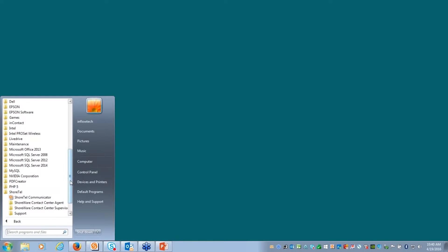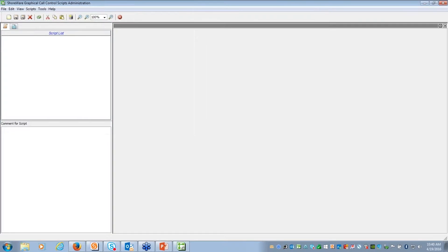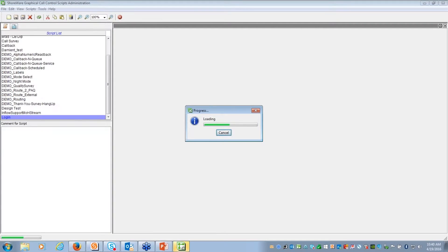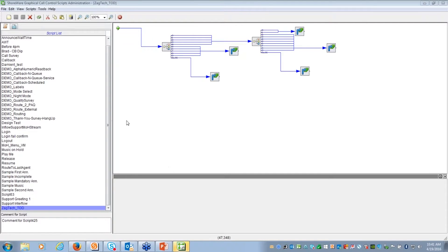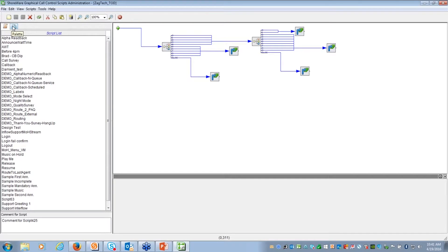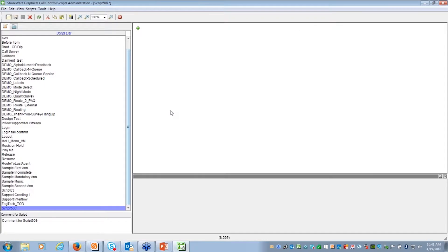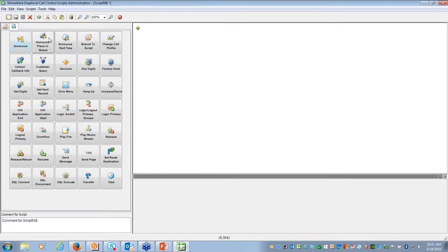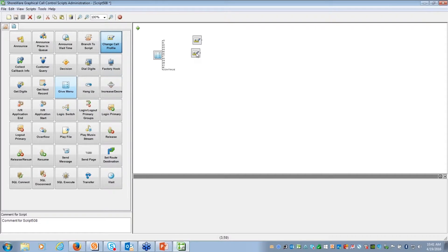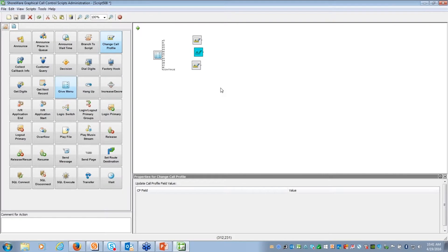Now let's go into IVR specifically. I'm going to navigate to GCCS, which stands for Graphical Call Control Scripting, and we're going to build the call flow. On the left hand side your palette has the widgets - everything is drag and drop. Let's create a brand new call flow by hitting New. On the right hand side I'm going to start with a menu: 'Thank you for calling, please press one, two, or three.'